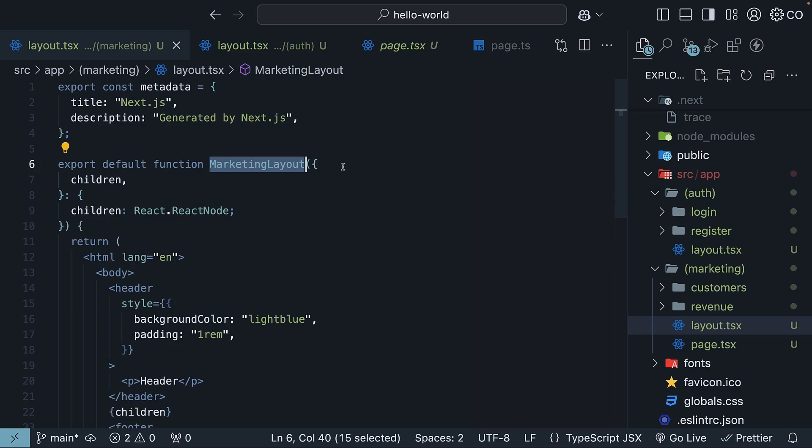Alright, now that you are comfortable with how components work in a layout, let's dive into something else that is interesting. This metadata object that is sitting right above it. We will switch back to the route demo project to understand this better.